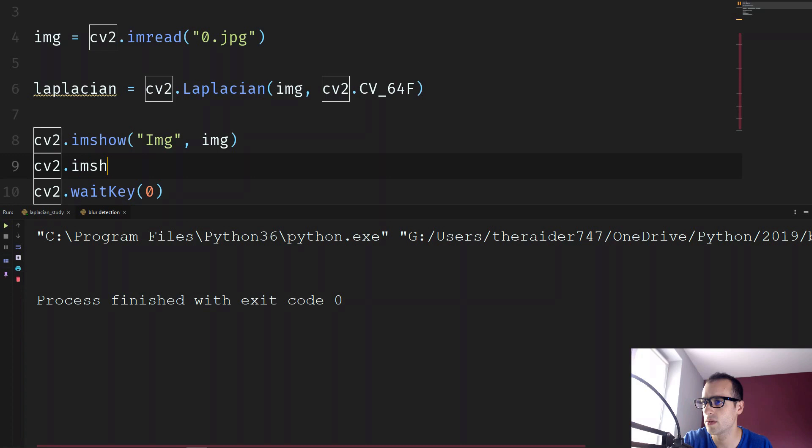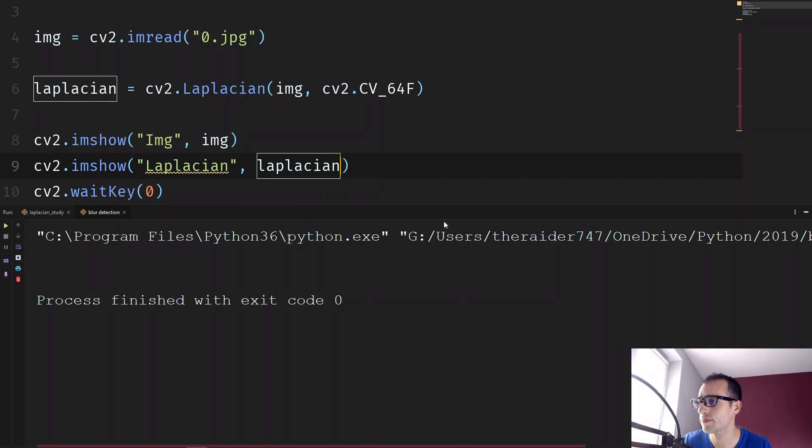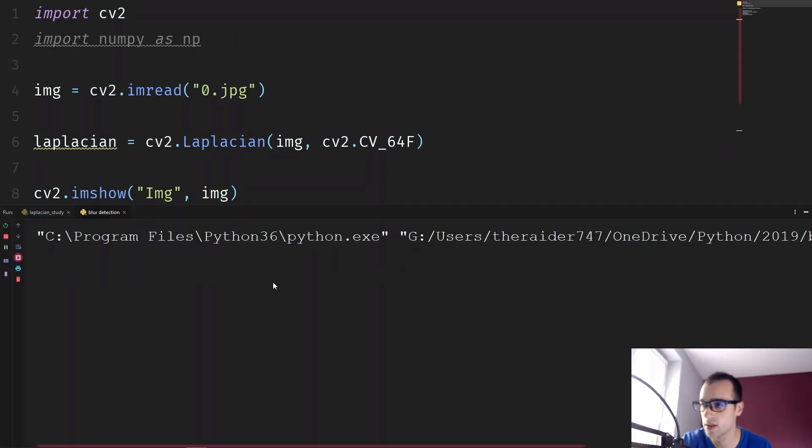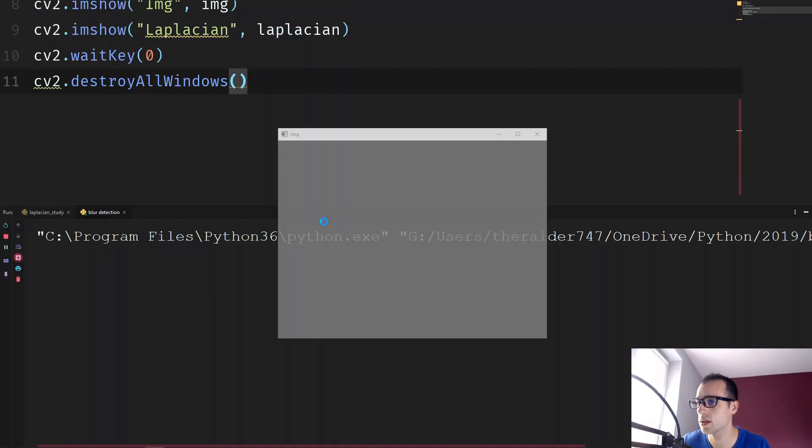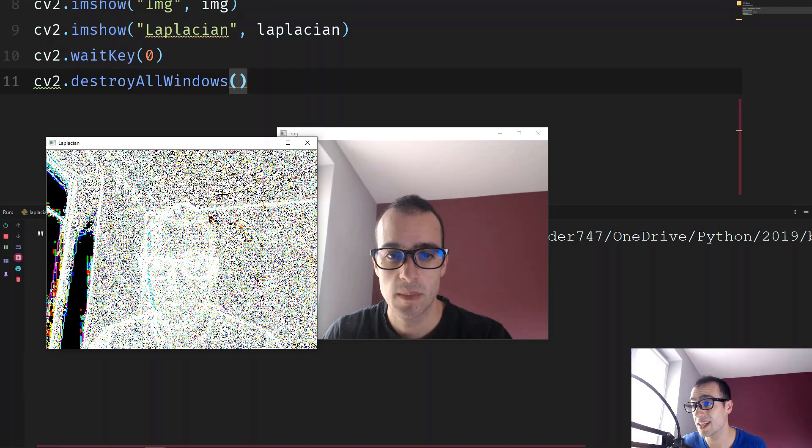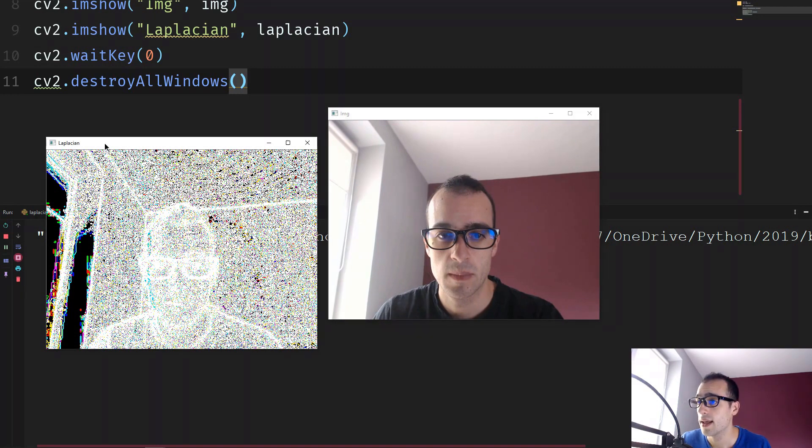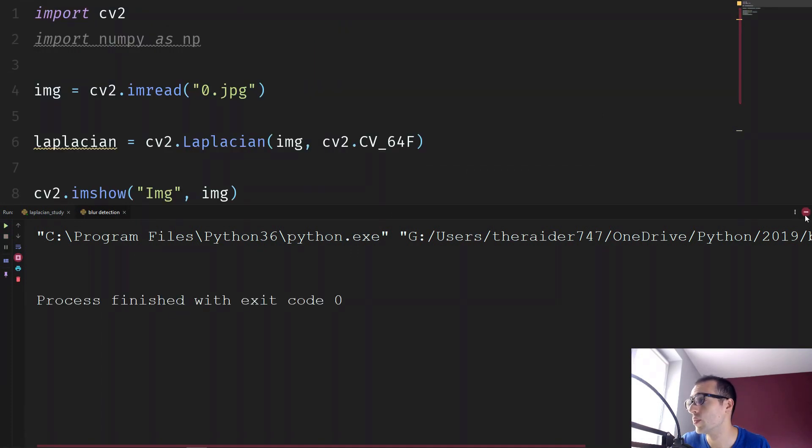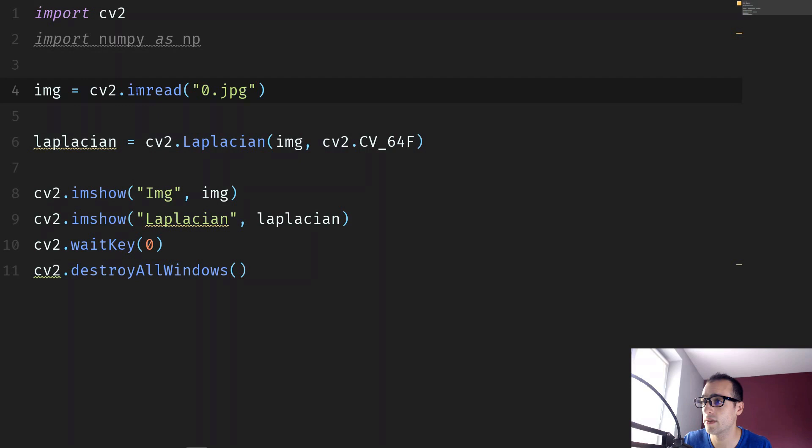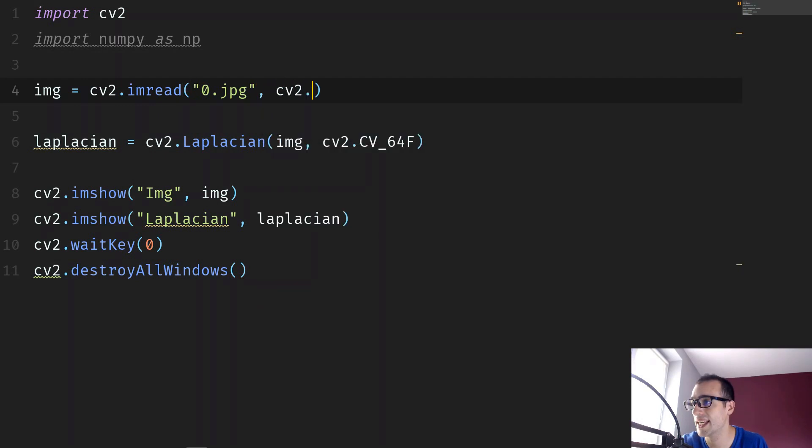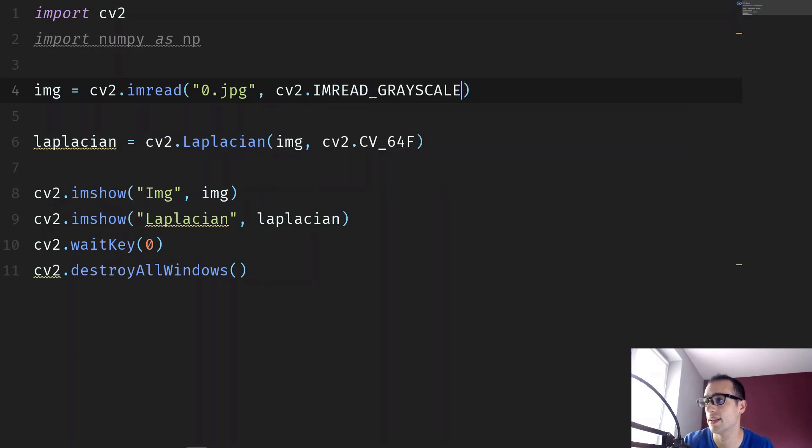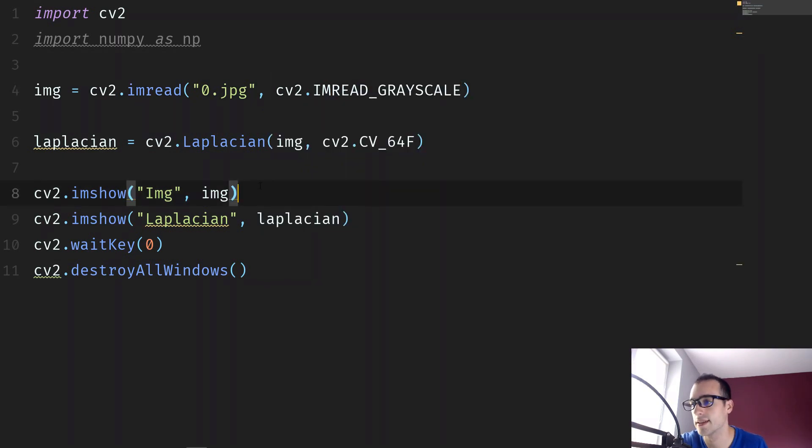Now cv2.imshow, and now we're going to show the Laplacian. And of course, Laplacian as the other filter operators must be used with only one channel. So in the color image, we have three channels: red, blue, and green. And we want only one, so I'm going to load the image in grayscale format. So instead of just cv2.imread, I'm going to add imread underscore grayscale.